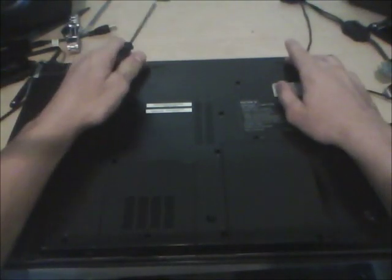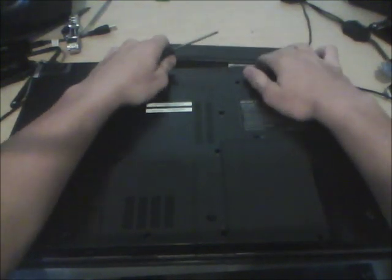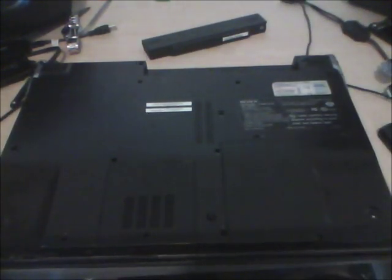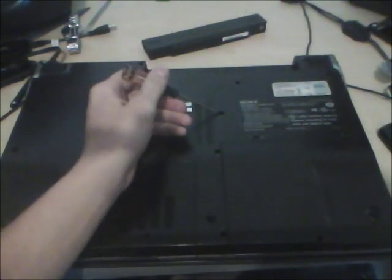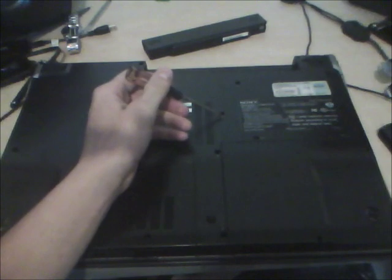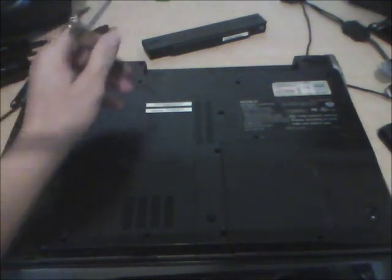Alright, what you're going to want to do first is remove the battery and unplug the laptop. That's done. And then you want to take out all the screws on the bottom of the laptop, and they all have arrows pointing to them, so they're pretty easy to find.